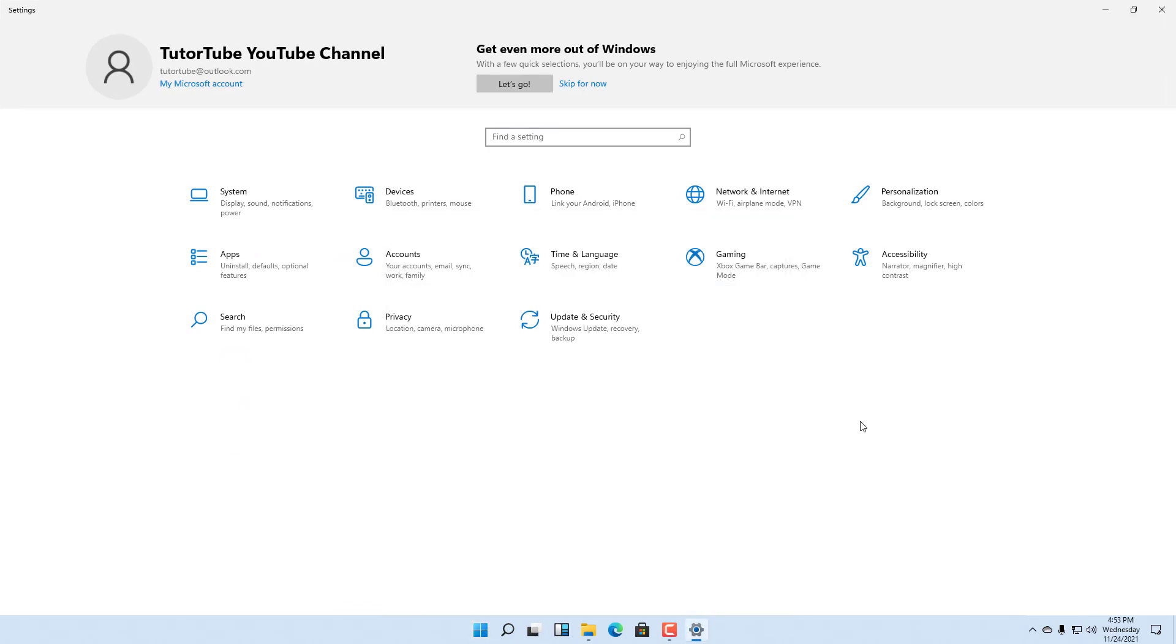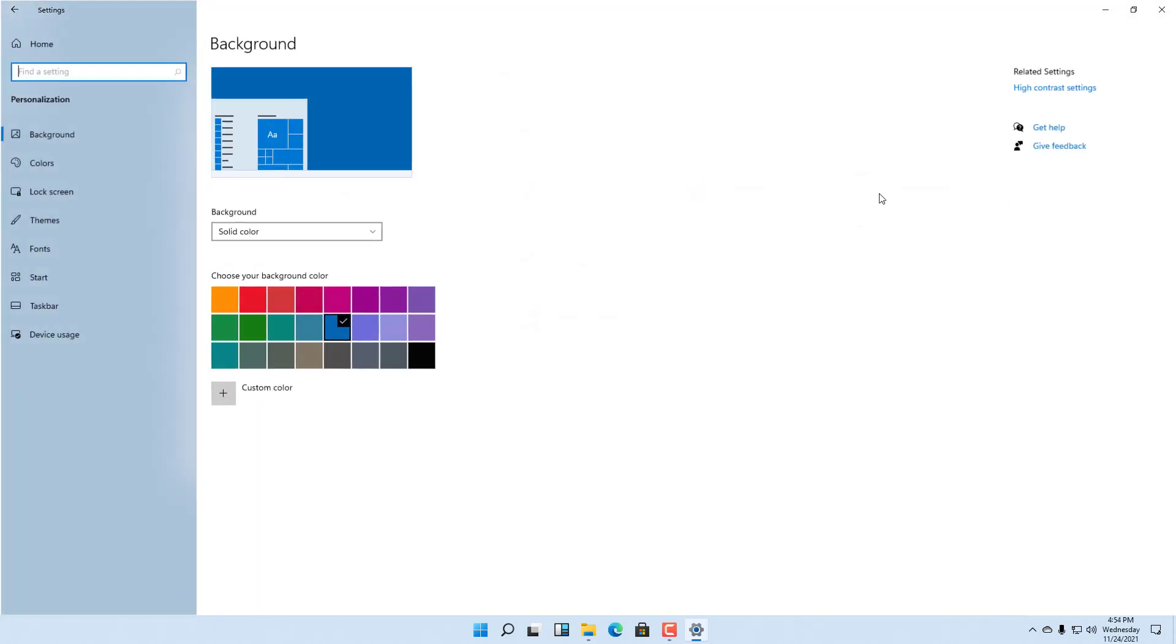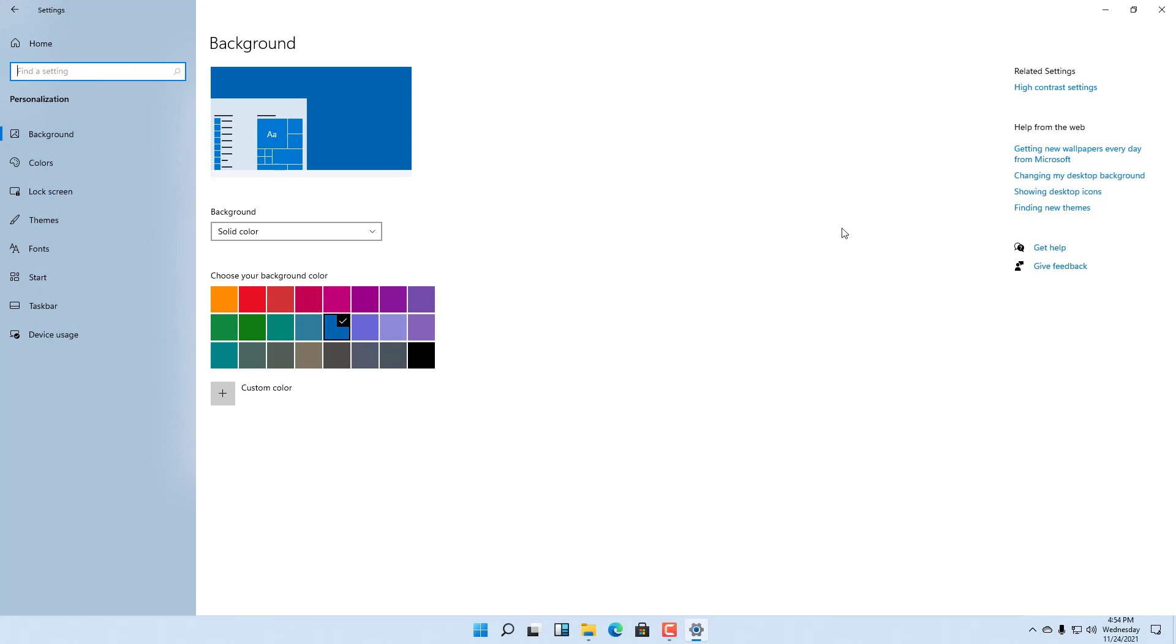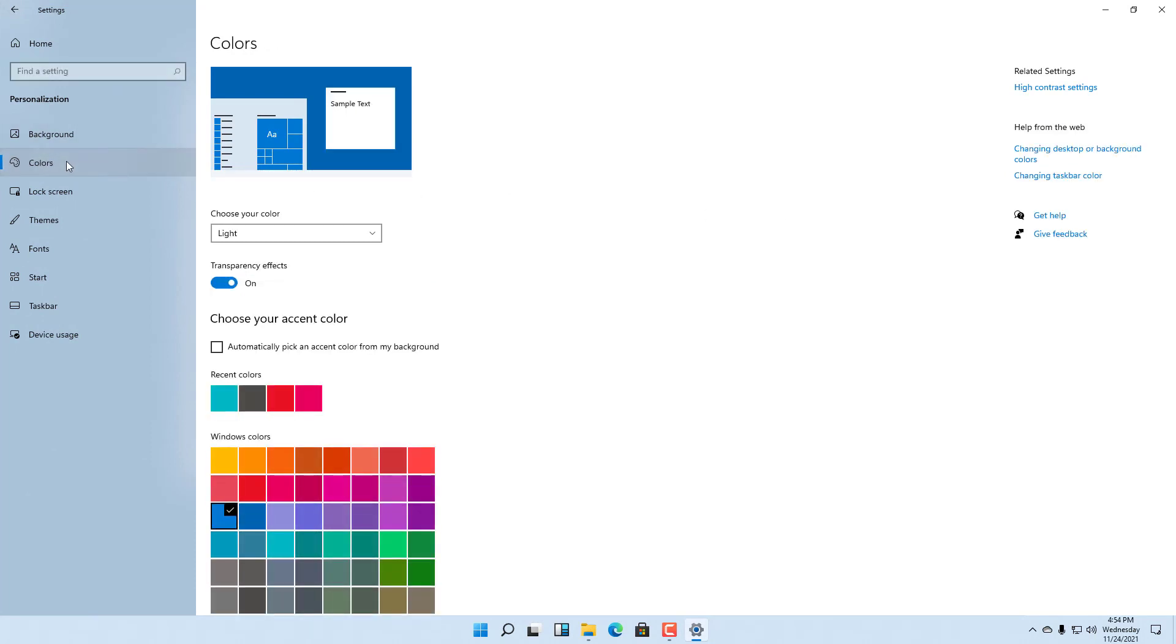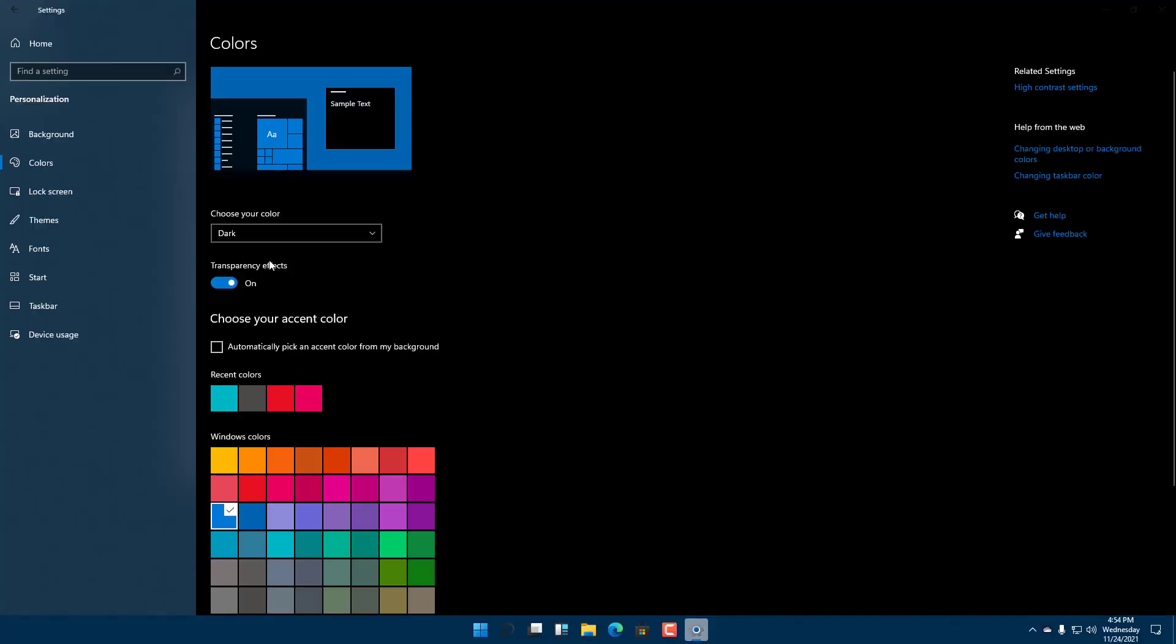To change the theme to dark mode from light mode, go to the Personalization option. Once in Personalization, go to Colors. Here you can see Light is turned on. If I choose Dark, the dark mode is turned on.